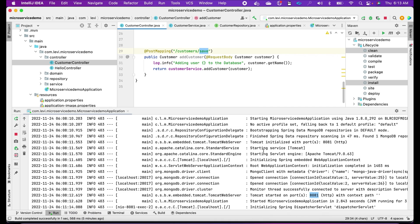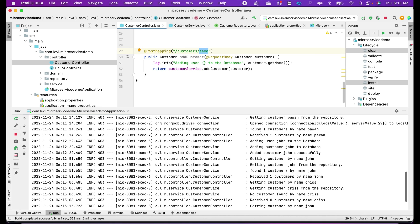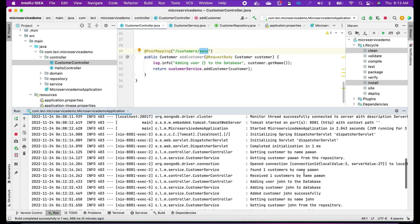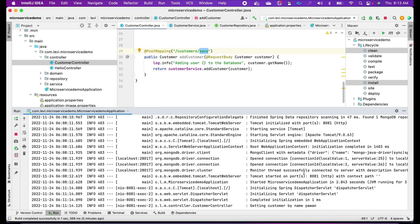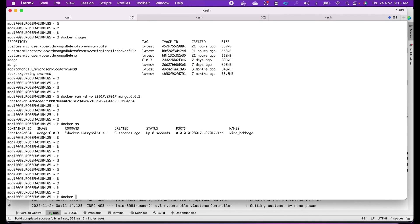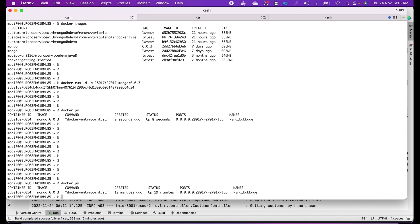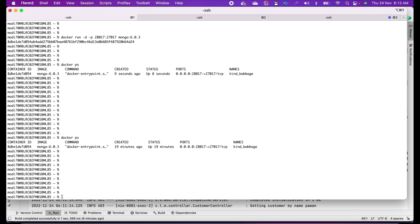If you see the application log, you can see all the requests coming through: found one customer with name Pavan, then adding John, then getting John, and so on. Our application is successfully connected with MongoDB running in a container. Running docker ps confirms the container is still running, and we are able to connect to that container DB through the port mapping on 28017.